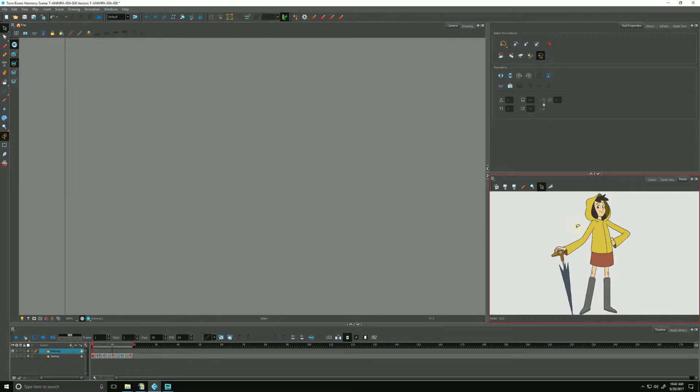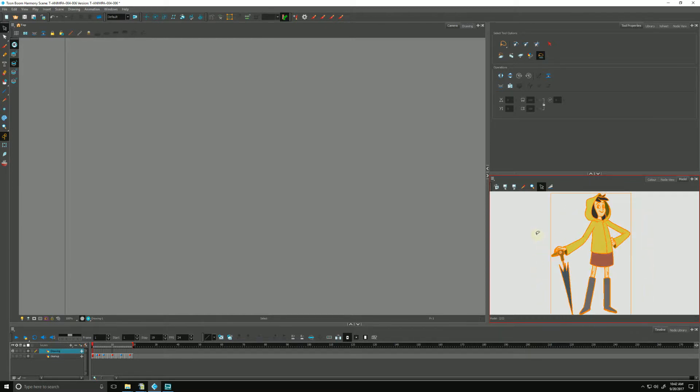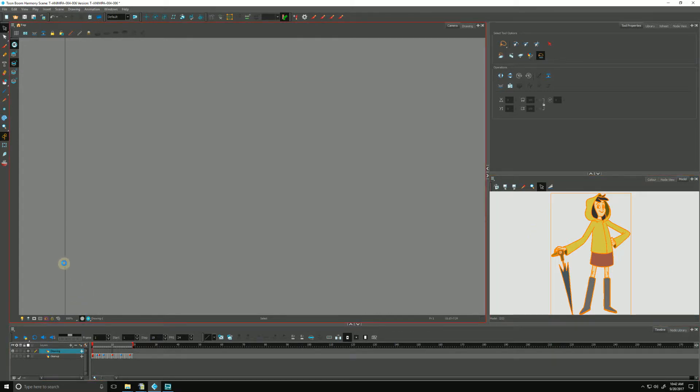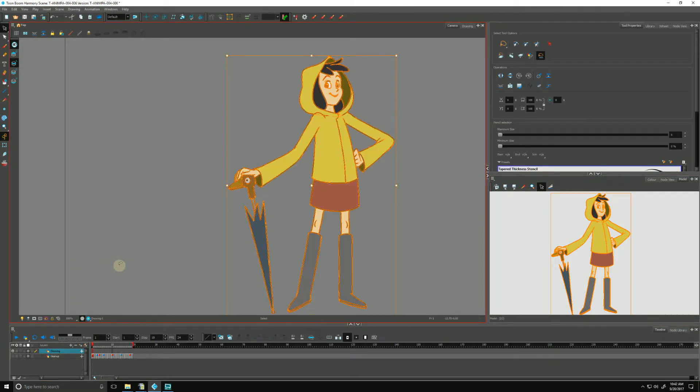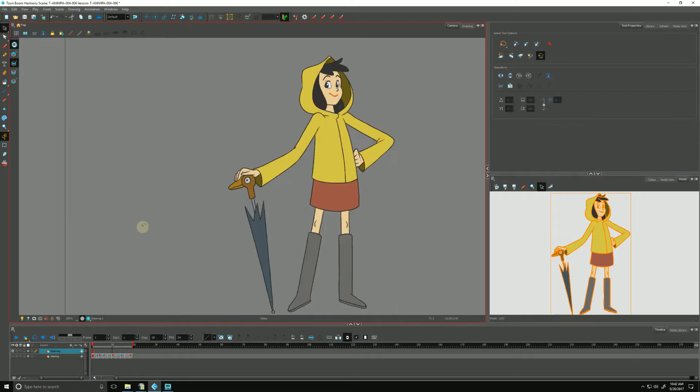And we can grab parts of her, we can select her entire self. We can hit Copy, and we can just hit Paste, and that will paste her into our scene.